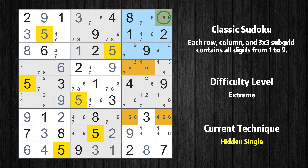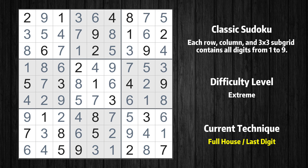All remaining numbers can be solved using the naked single technique, so there is no need to explain them one by one. This is the final result of the puzzle.